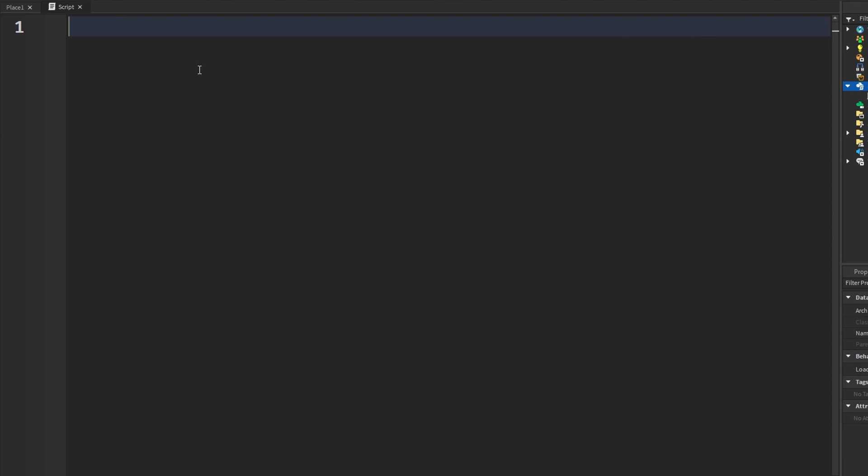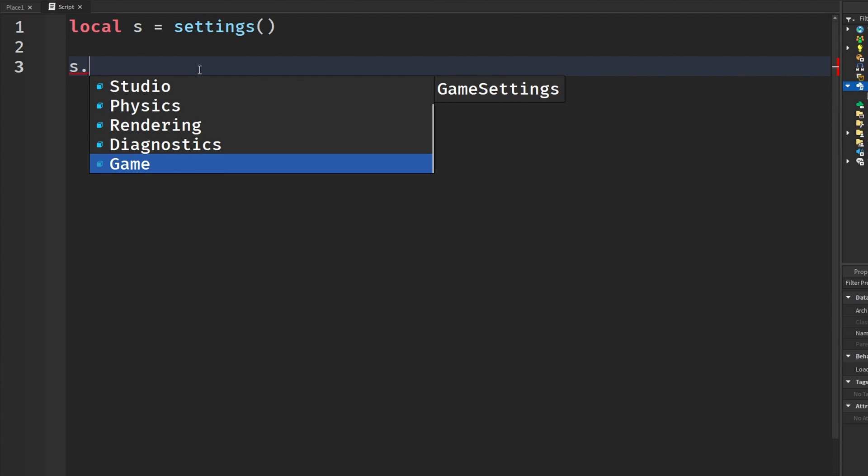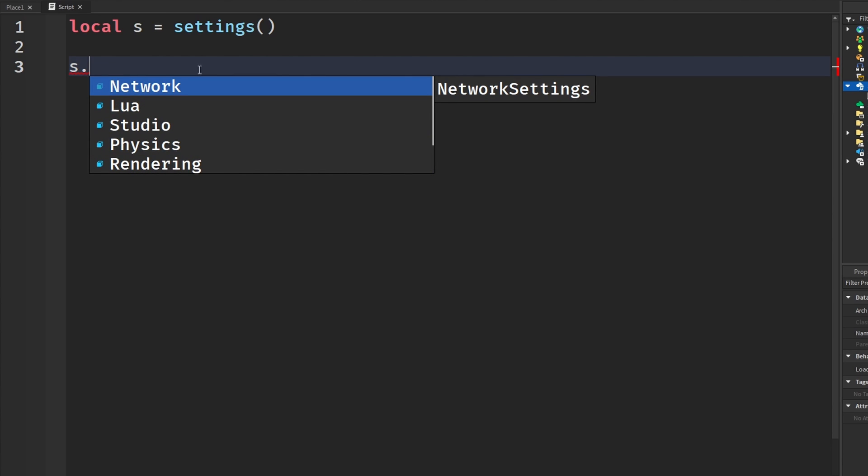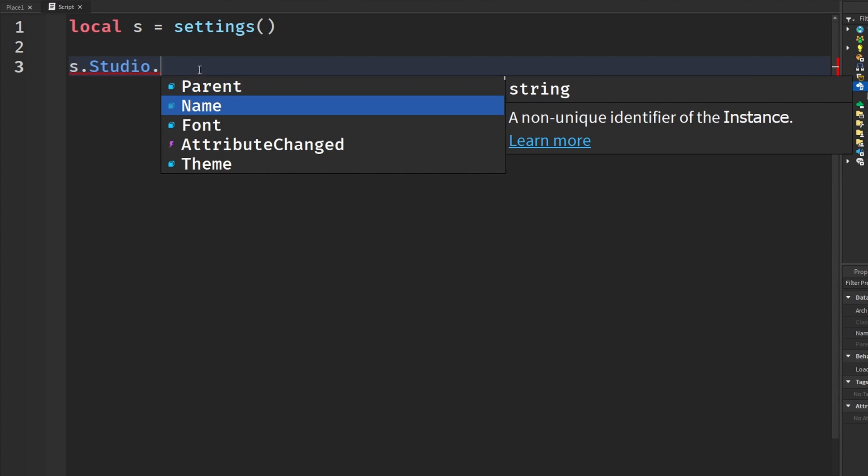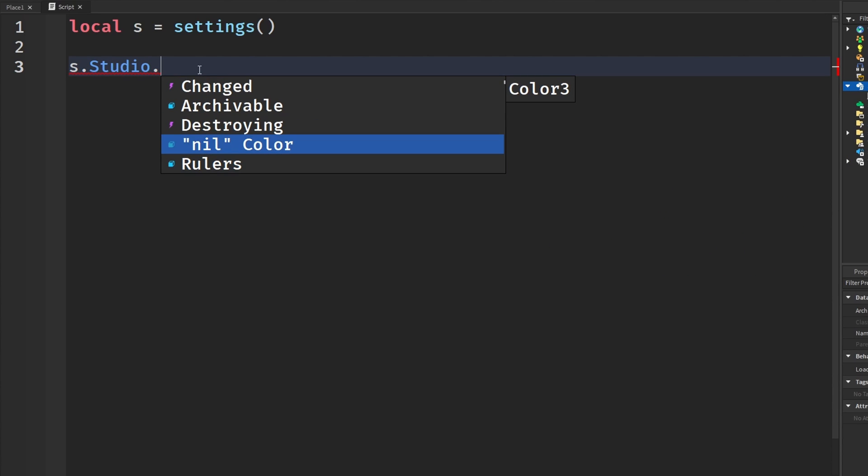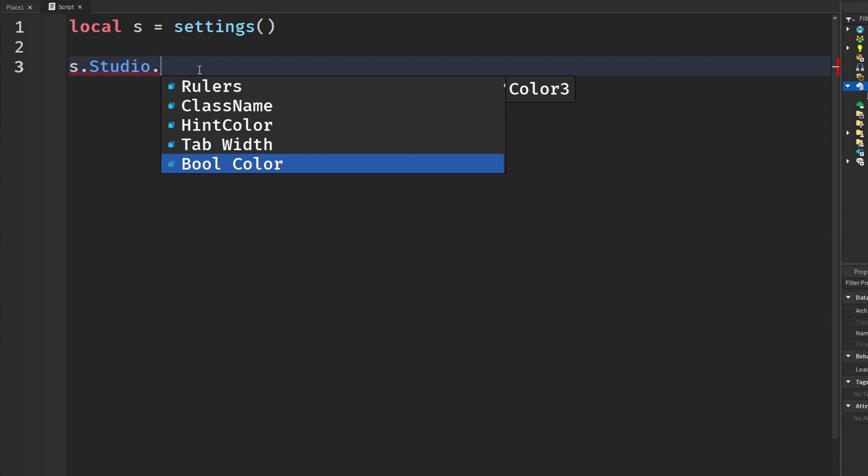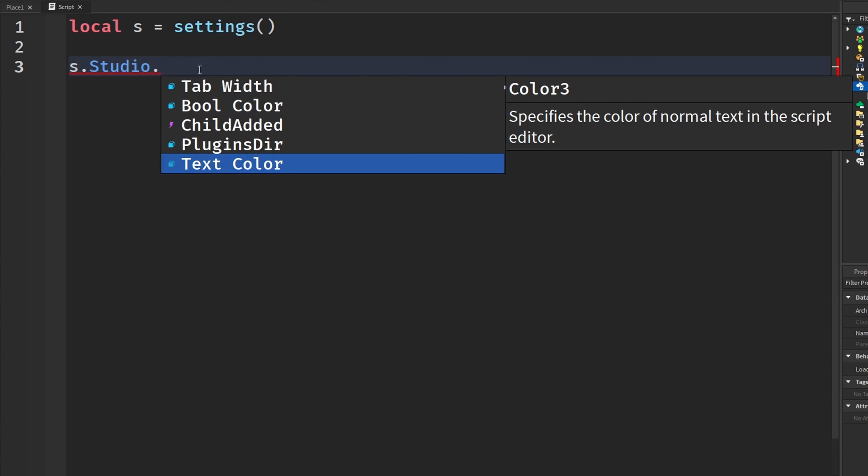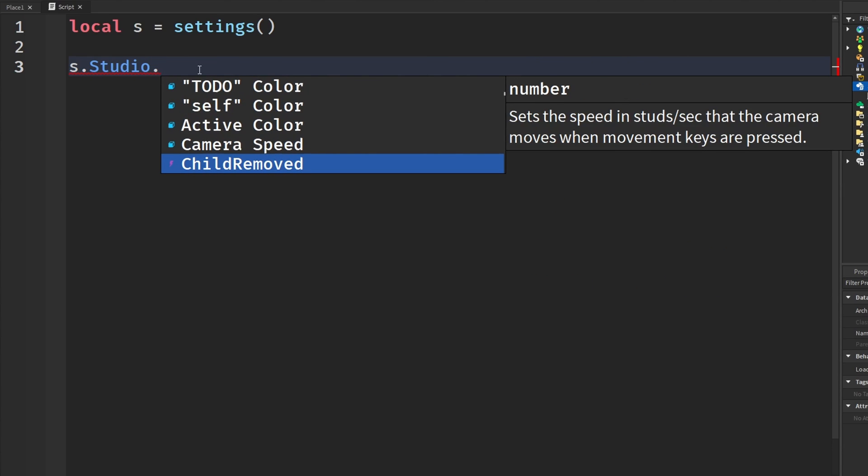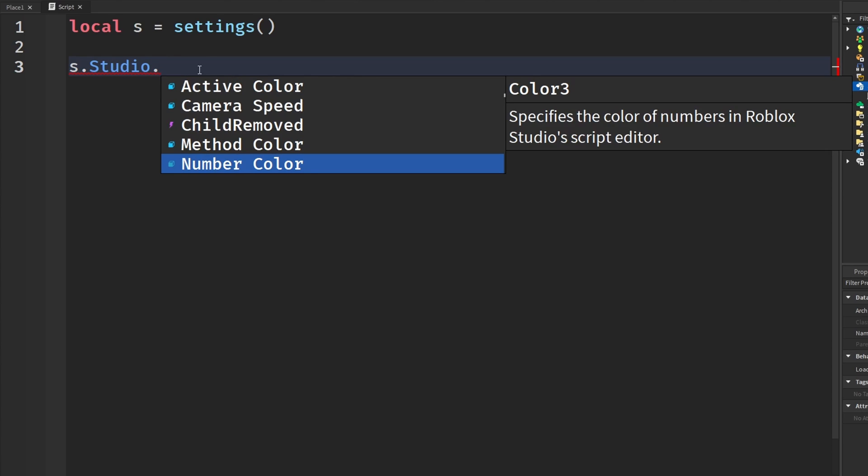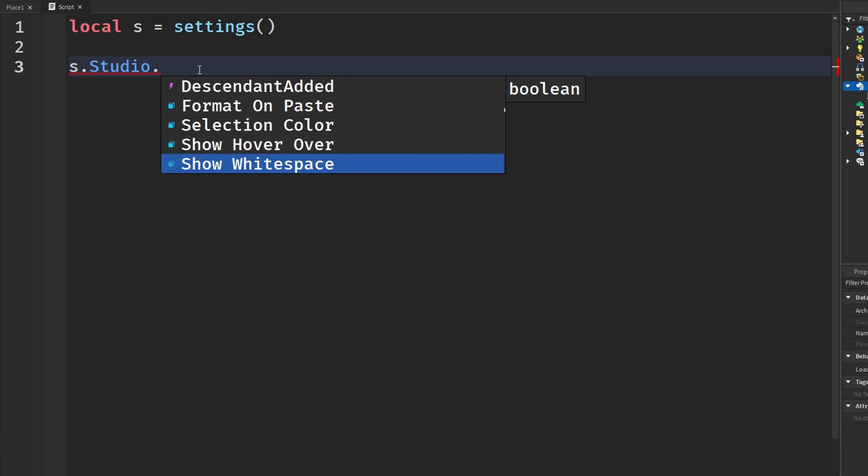Mind you, this is mainly for plugins and stuff like that. So I'm going to say local S equals settings. And we press S. We have all these different things that have to do with the actual game engine stuff. So rendering, physics, all that different stuff. For example, if we click studio and then dot and we go down, there's our nil color. And tab width, bool color, error color, all those different scripting color stuff. There's a whole bunch of other stuff. But you guys get what I mean.